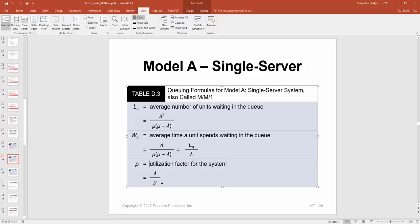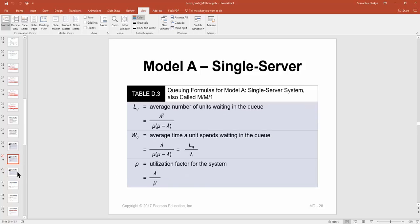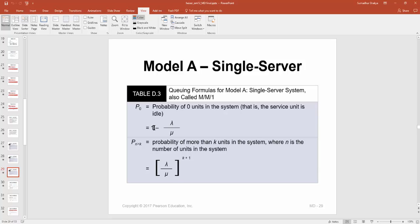The utilization factor rho is represented by lambda divided by mu. The probability of having zero customers in the system is given by 1 minus (lambda over mu). The probability of having more than k units in the system is rho raised to the power of (k plus 1), where k is the number of units in the system.